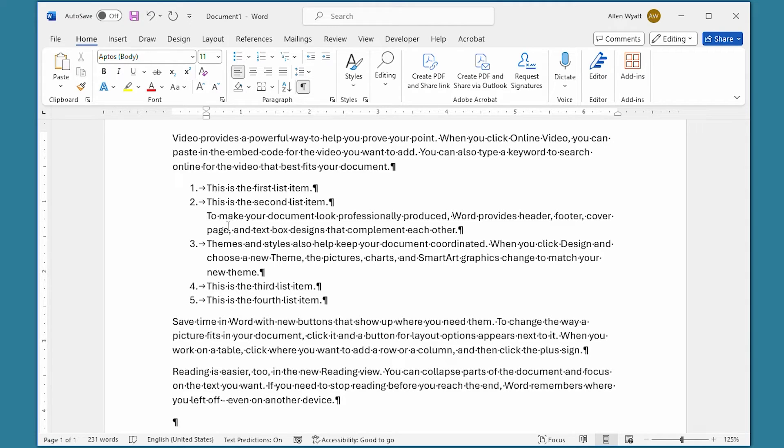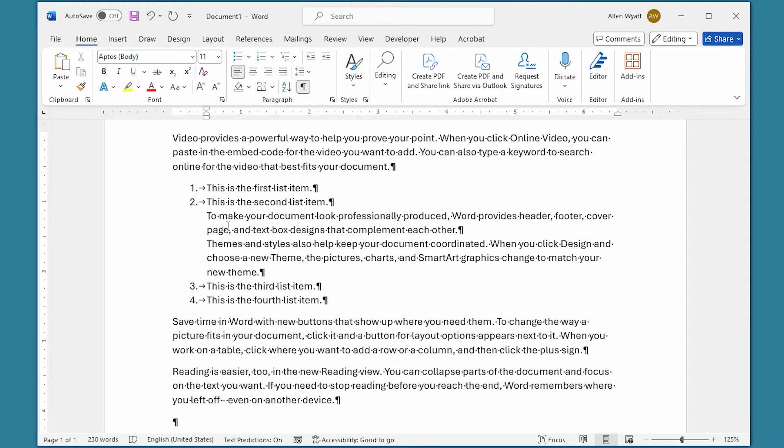Now I can go down to the next one, and again I'm at the very beginning of that paragraph, and I press the backspace key again. You can see that these two paragraphs are no longer included in the numbering of the list itself.